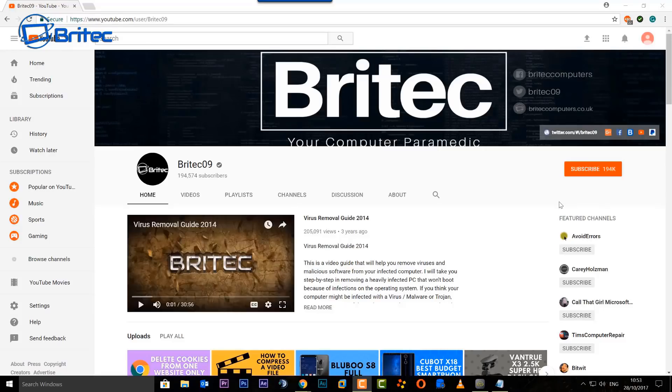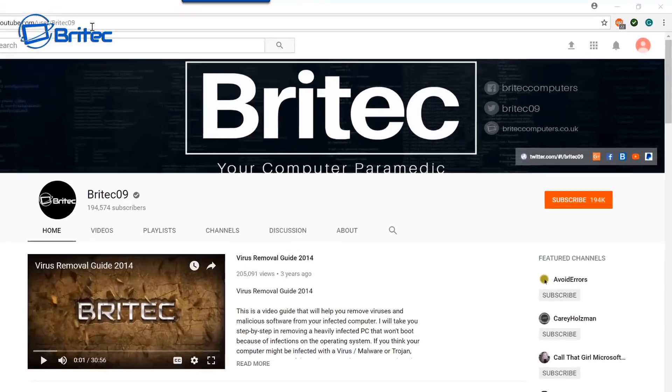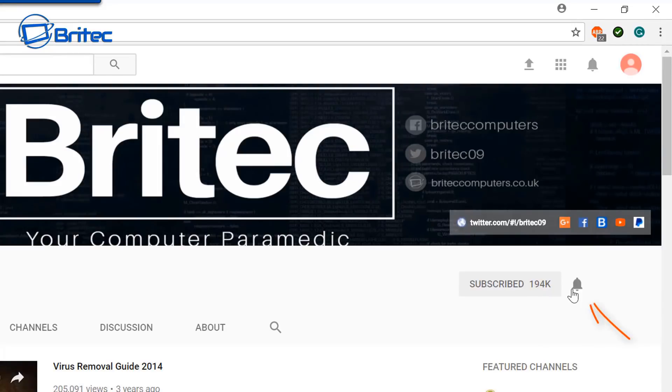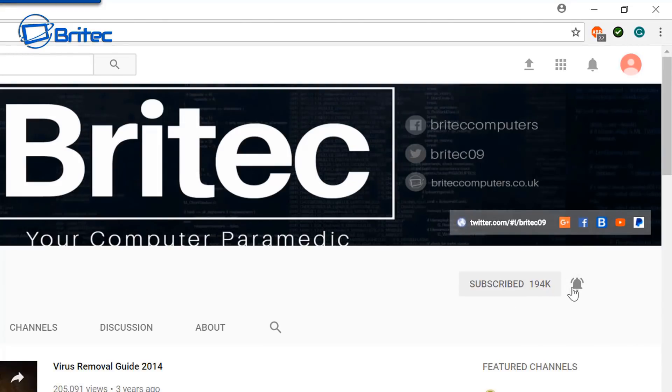Now if you haven't subscribed yet you can go to my main YouTube channel here, click on the red subscribe button and also what's really important is hit that bell notification button and this will notify you when I upload new videos.